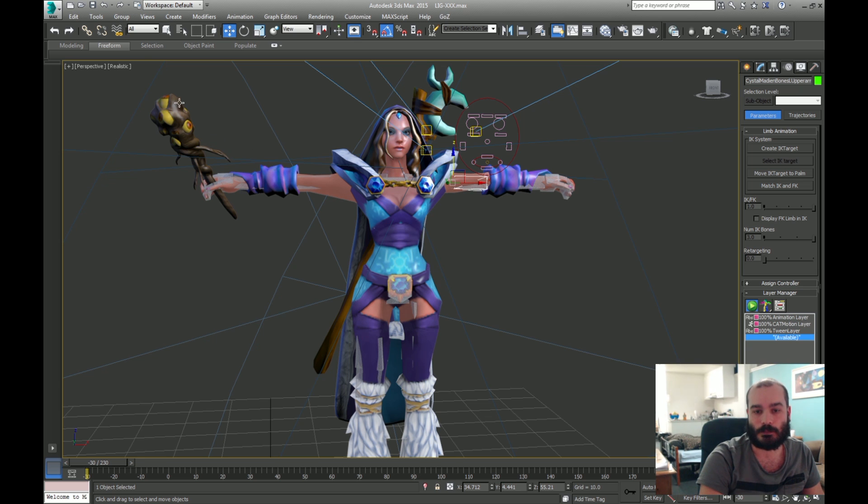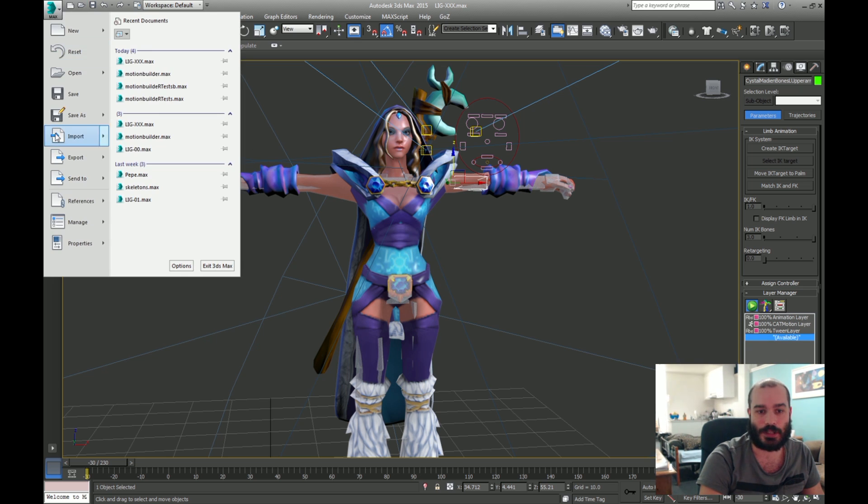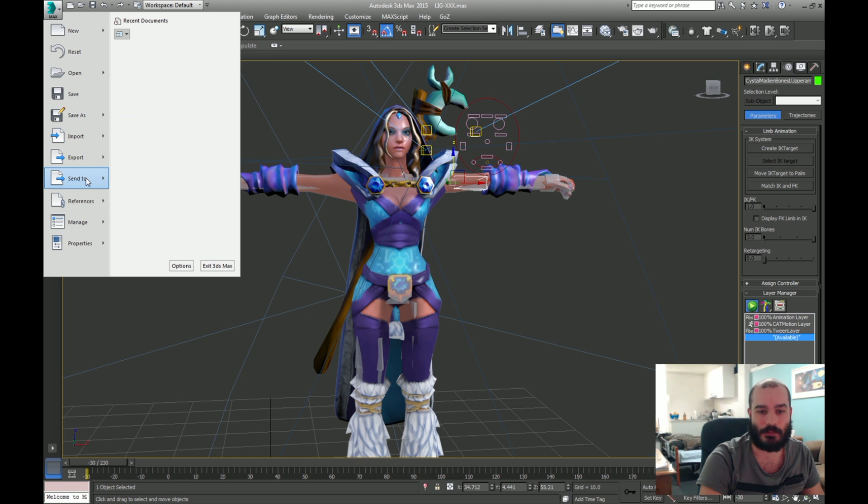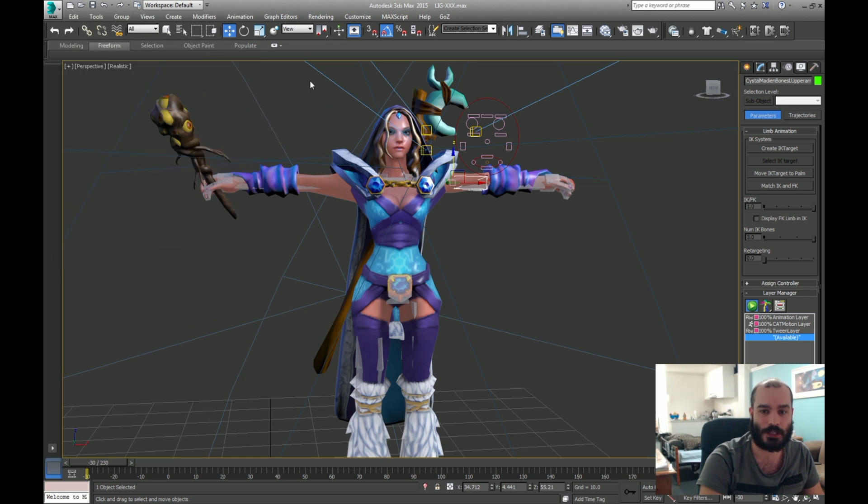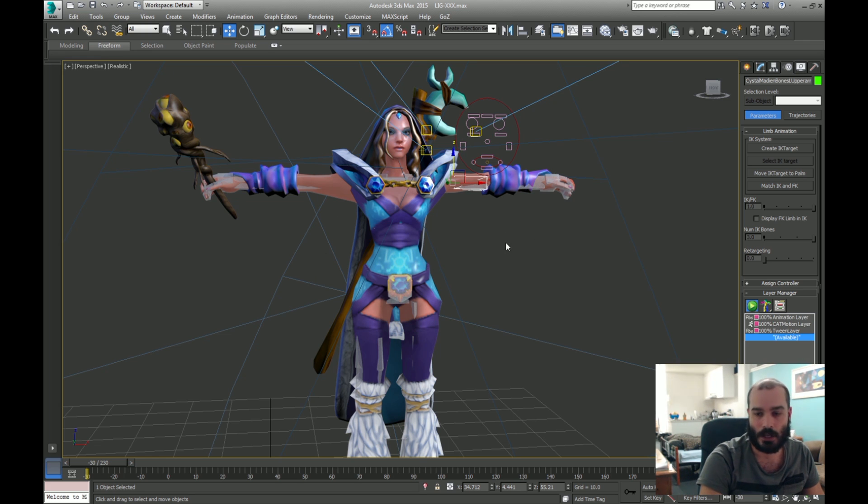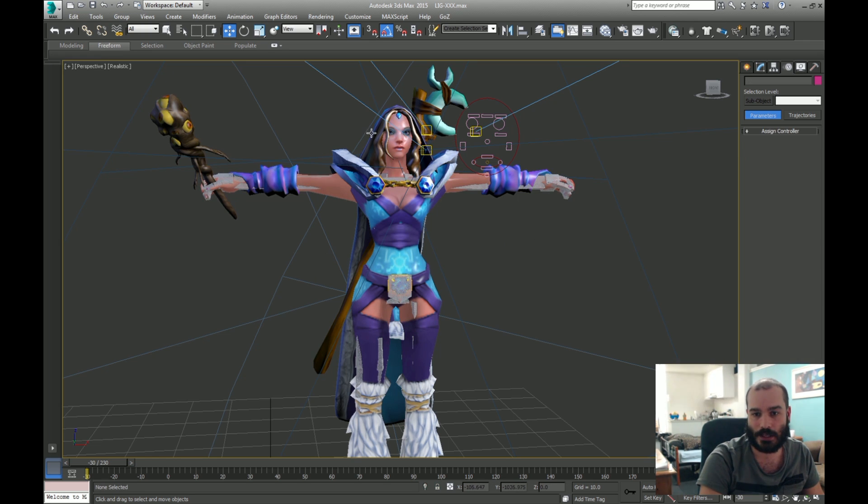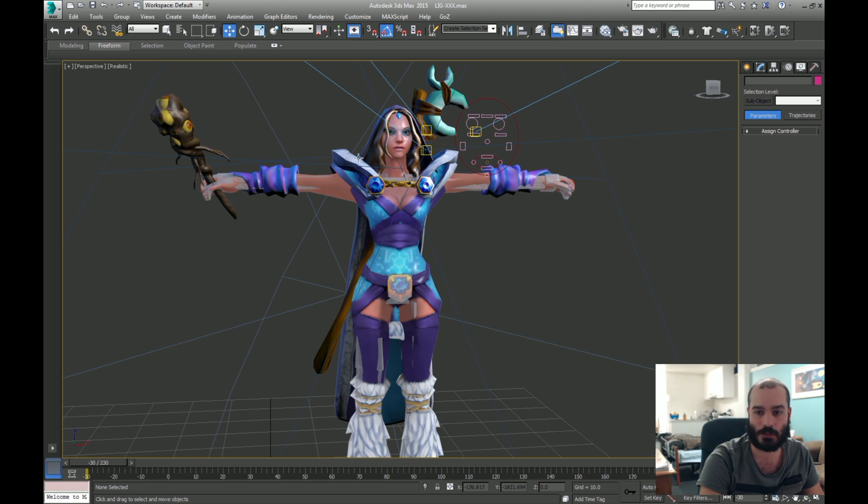Now, when I first tried how to do that, I just sent everything to Motion Builder, and set it as a new scene, it imports into Motion Builder, connect my Kinect there, and export it.